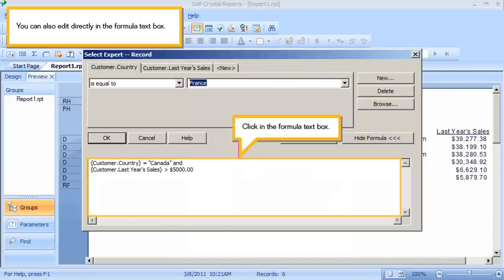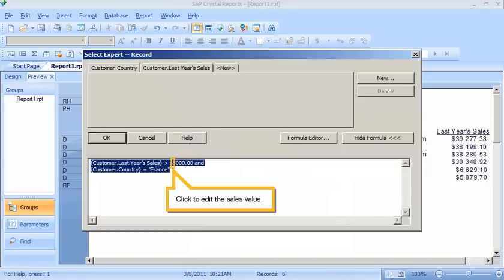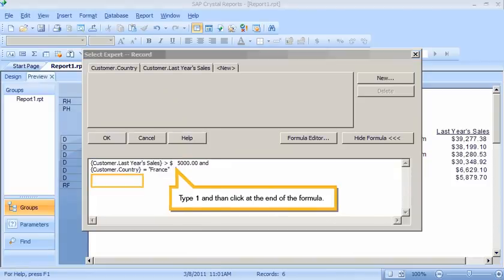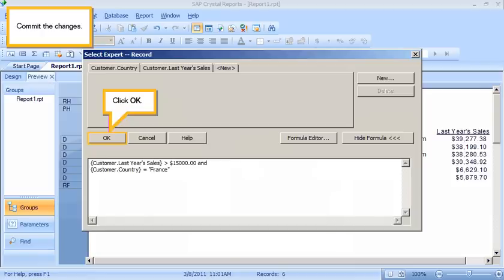You can also edit directly in the formula text box. Click in the formula text box, then click to edit the sales value. Type 1 and then click at the end of the formula. Commit the changes and click OK.